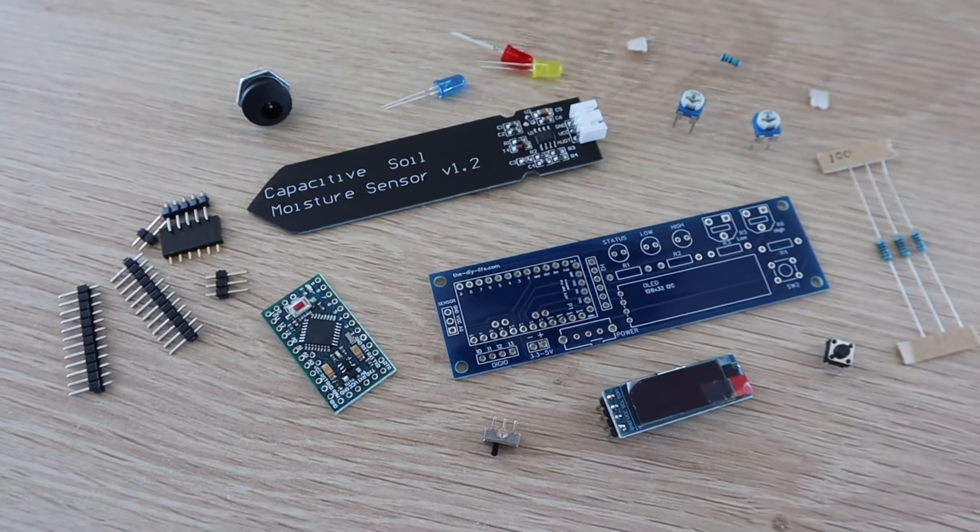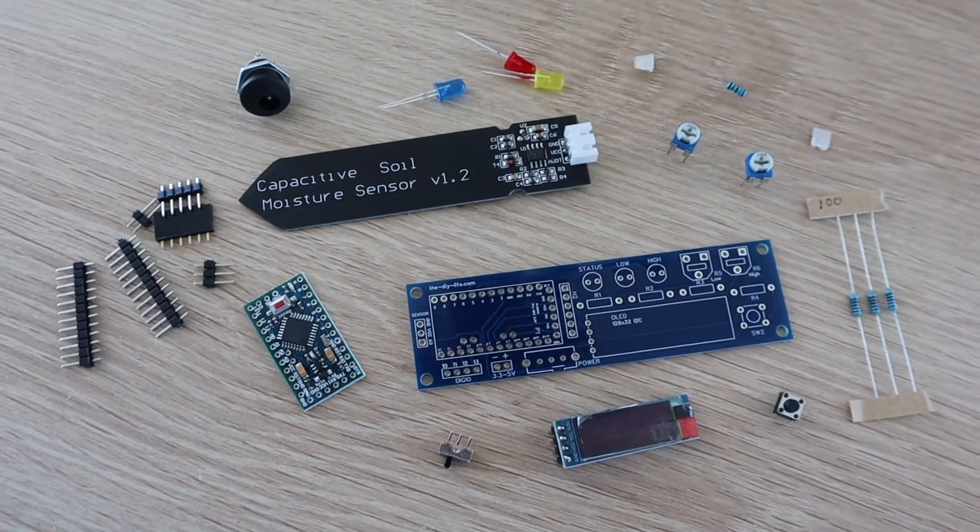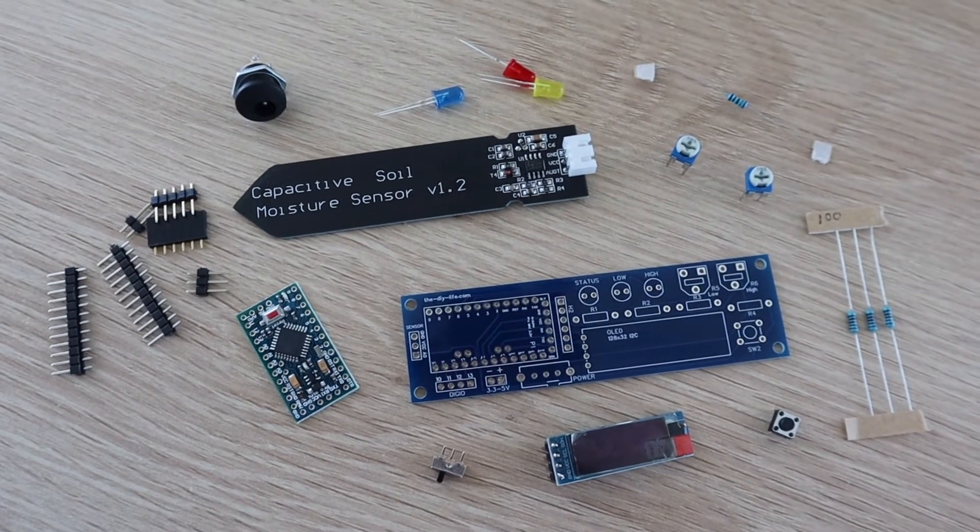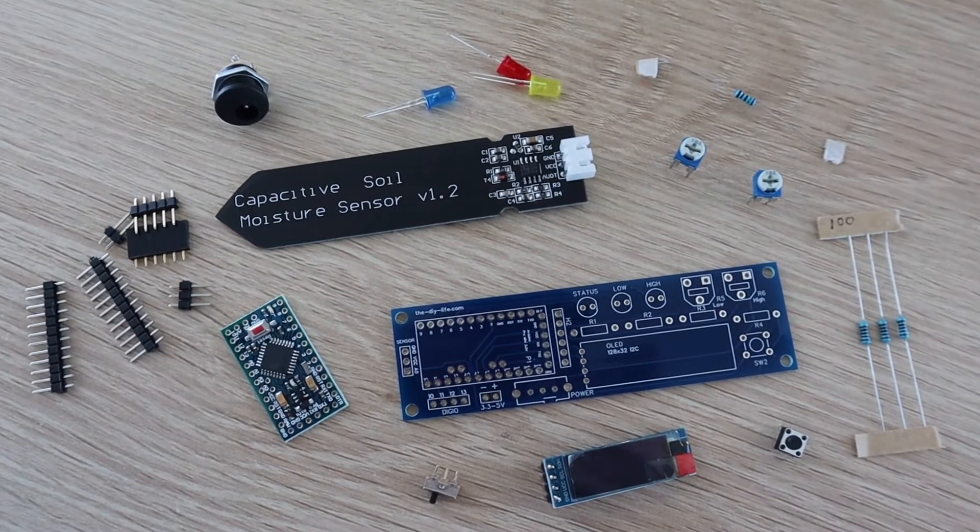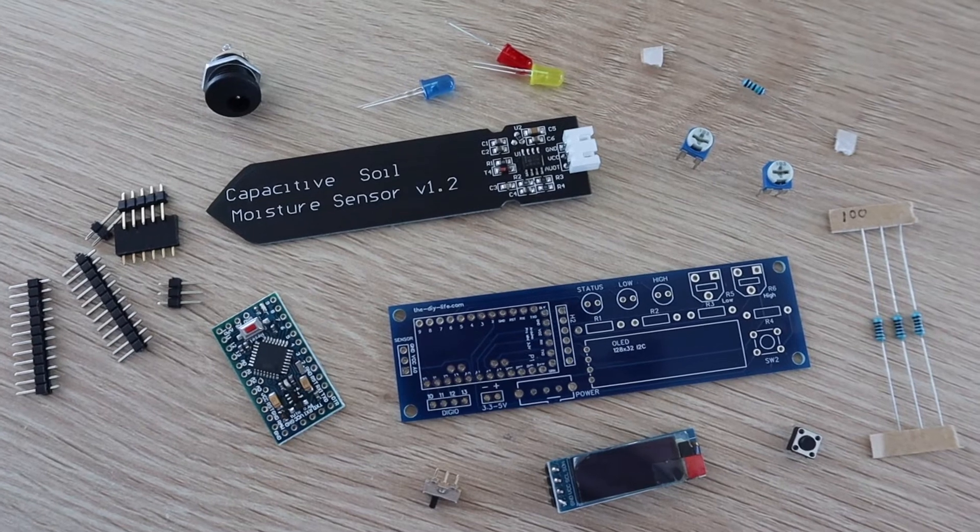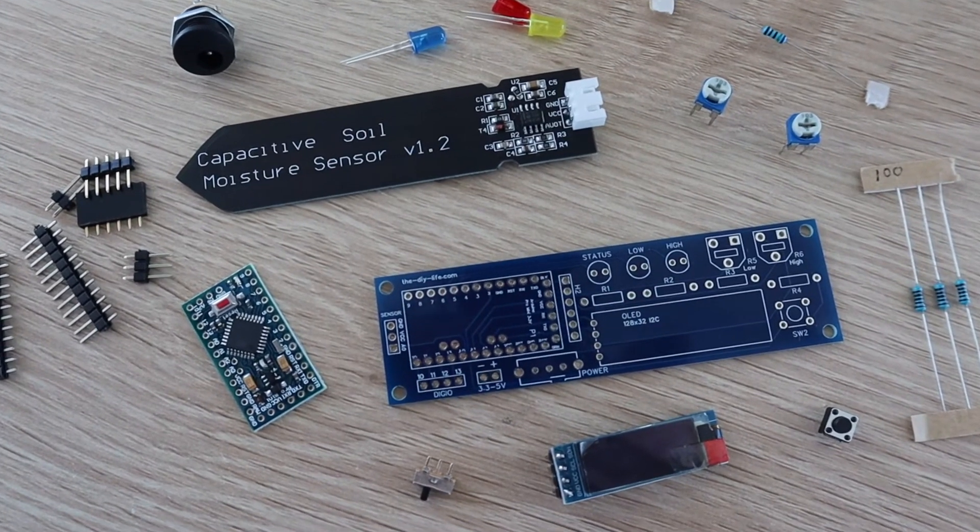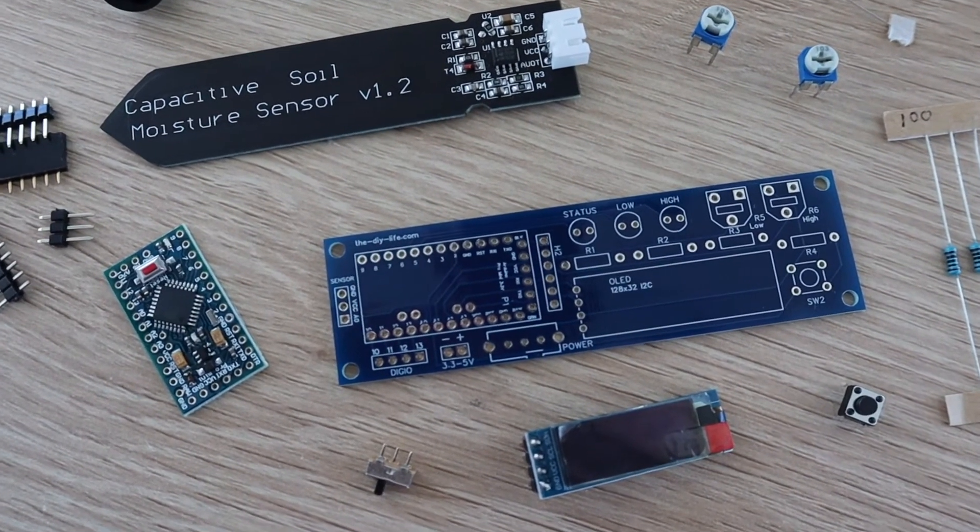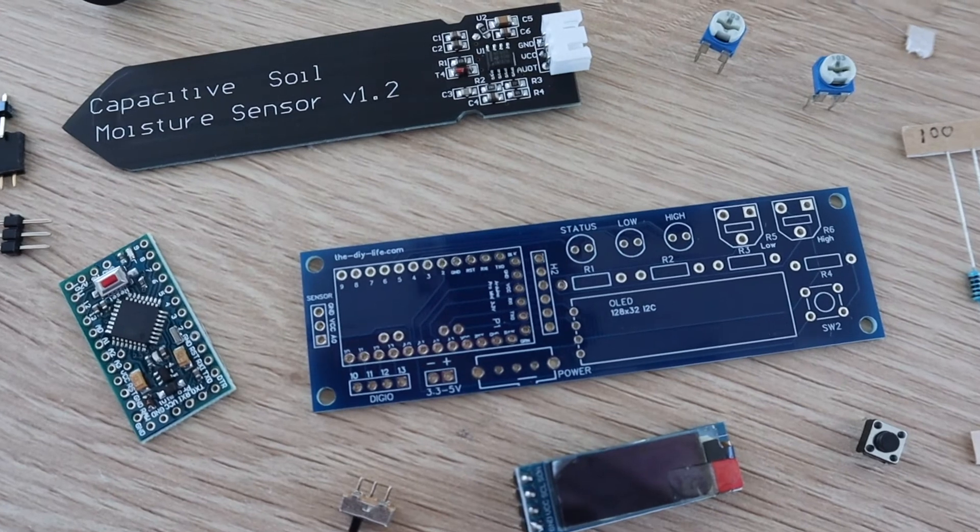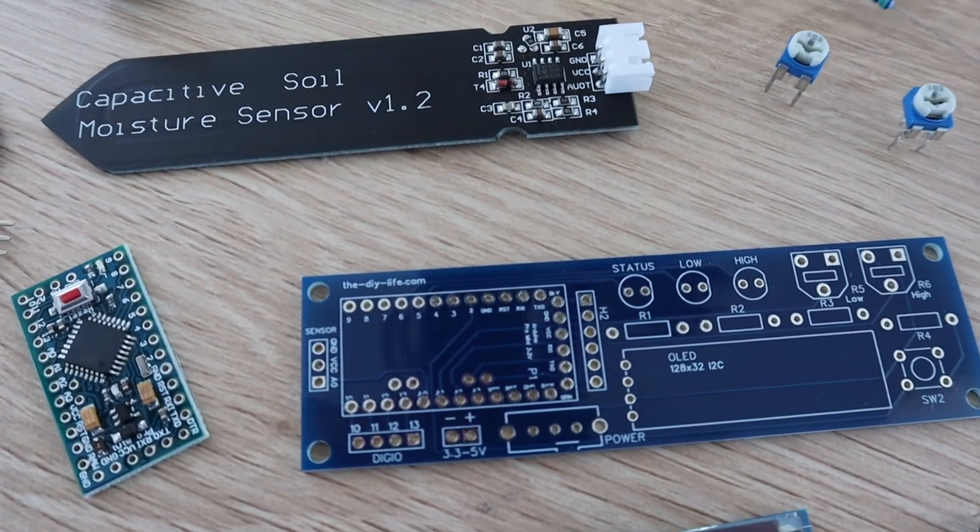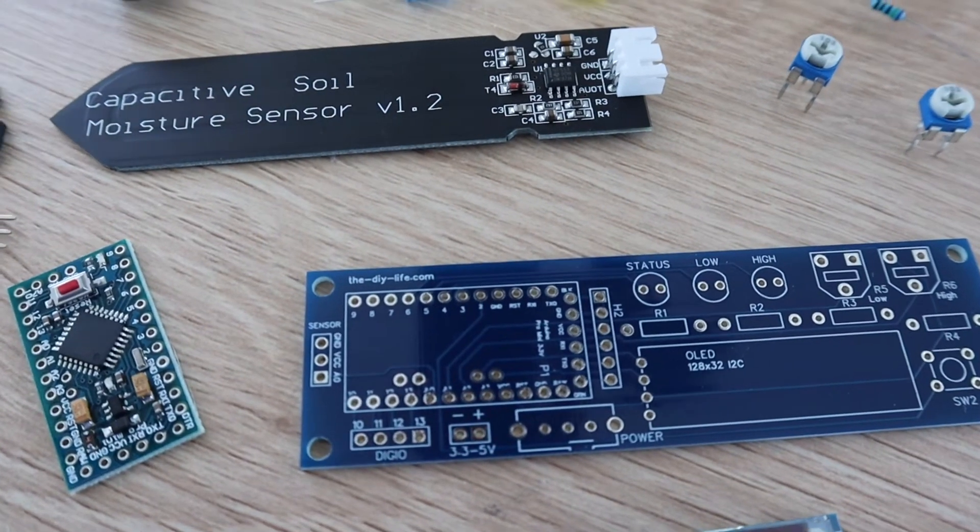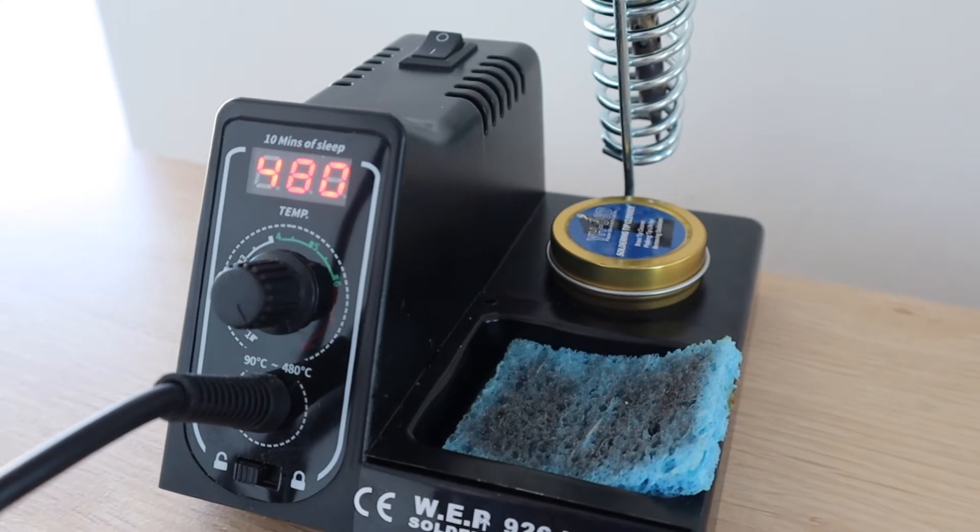I've also put links to all of the components you need in the video description. The board is designed for a 3.3 volt Arduino Pro Mini to be run on a single 18650 lithium battery. But you can also use a 5 volt Pro Mini, you'll just need to change the value of the LED resistors. Let's get started assembling the board.